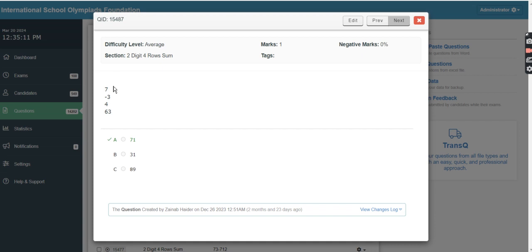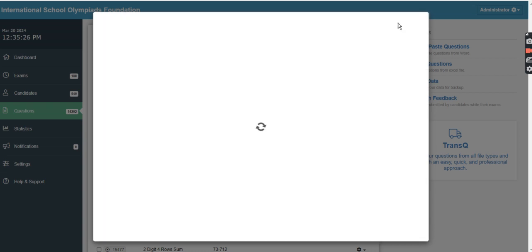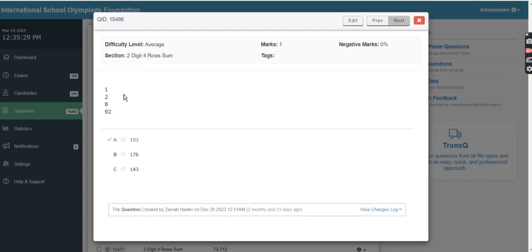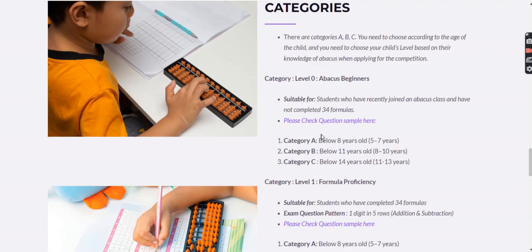Here is a sample exam panel. Once you open it, you'll get questions like '7 minus 3 plus 4 plus 63,' presented with 3 to 4 options where you choose the correct answer. After answering, you move to the next question and continue until all 100 are done.